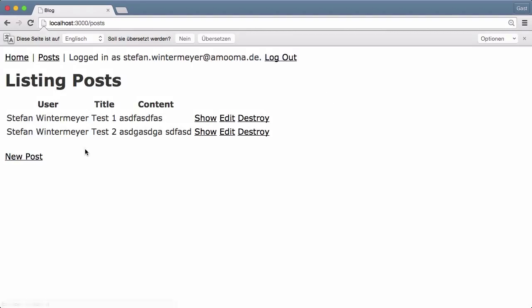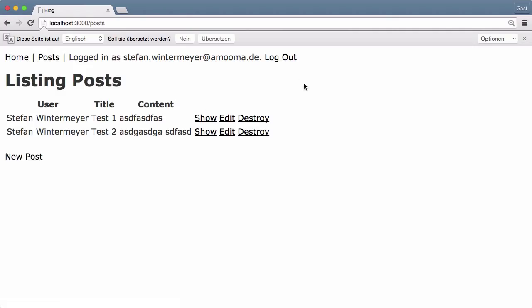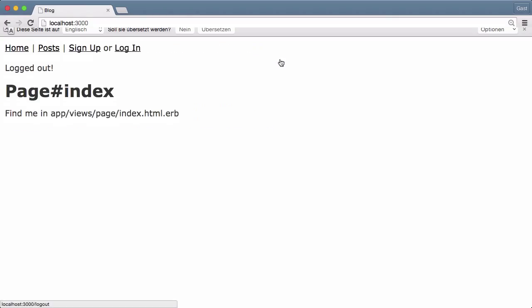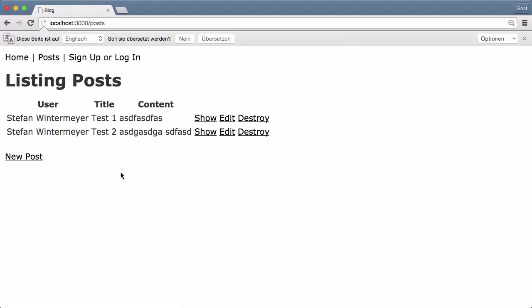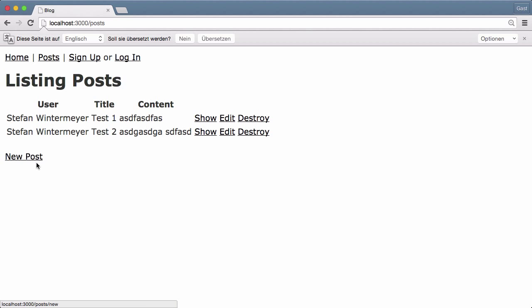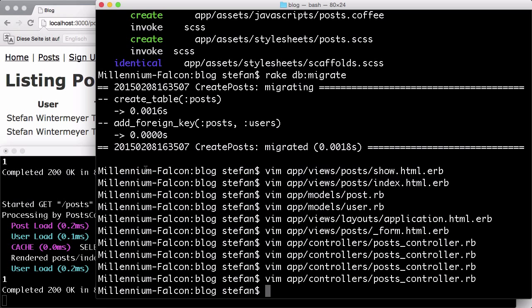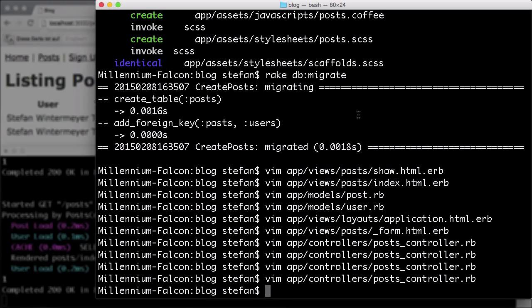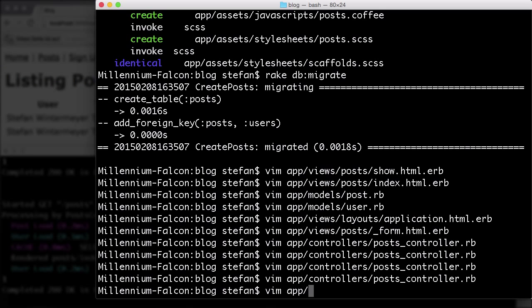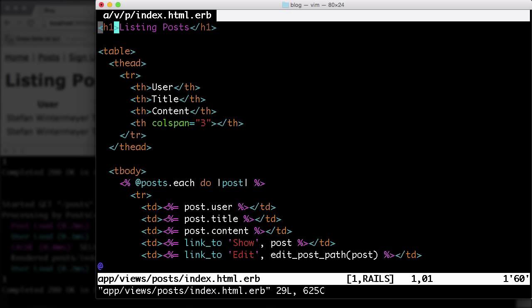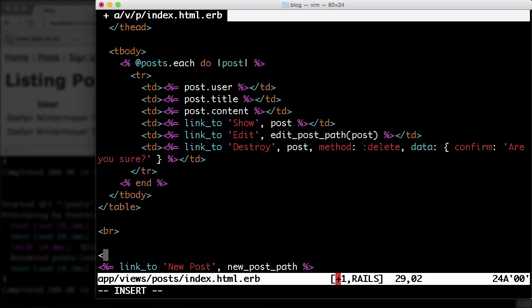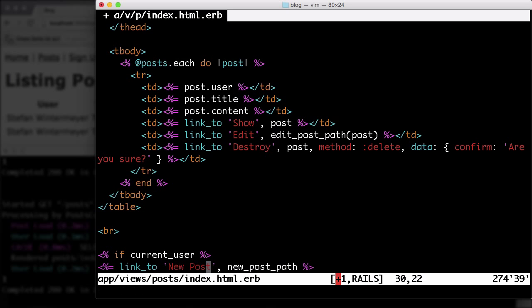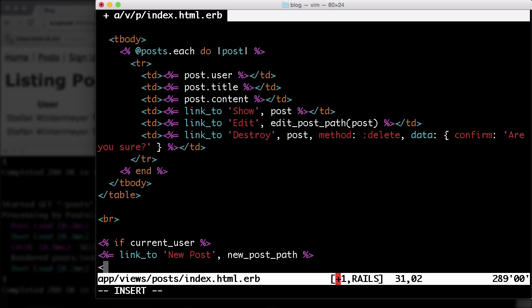What doesn't make any sense is the new post link here if a user is logged out. So now I'm not logged in, but I still have the new post link here. We can fix that in the view, in the index view. Let's go and say if current_user, then we display this. If not, we don't display it. Okay.